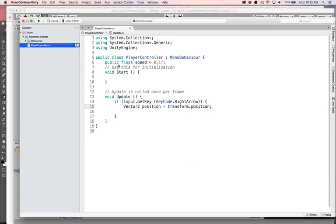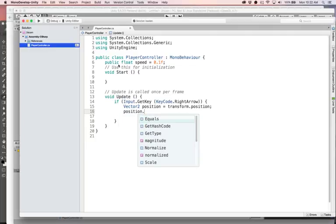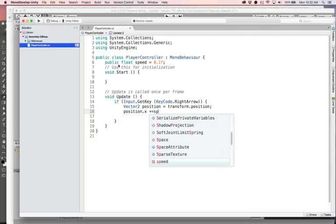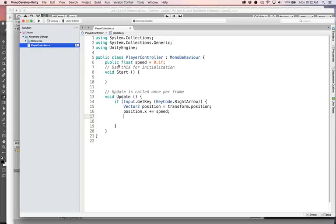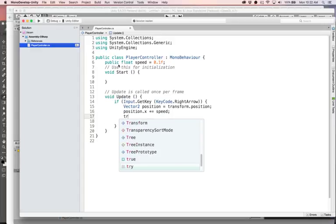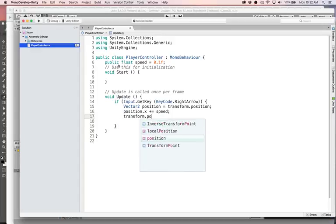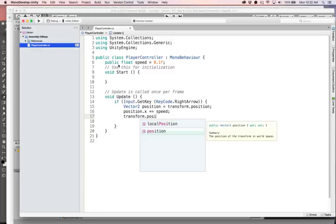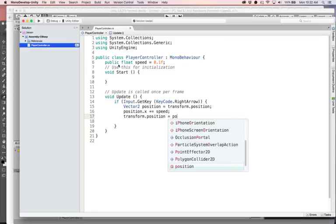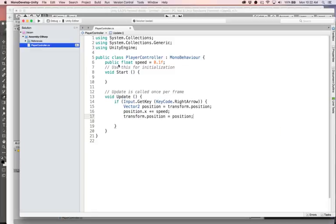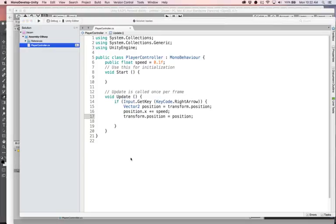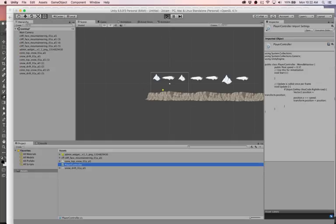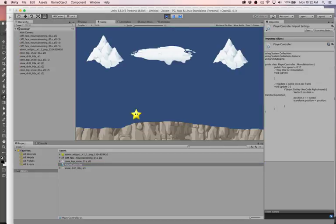So this means if the right arrow is being held down, then we will update our position. So vector2 position equals transform.position. This is attached to our little star guy. So when we say transform.position, it's the actual position of the star. Position.x plus equals speed, move it to the right. And then we'll update our position. Transform.position equals position. And so that's all that this thing is. We'll go back. And when we run, we should be able to see this thing move.